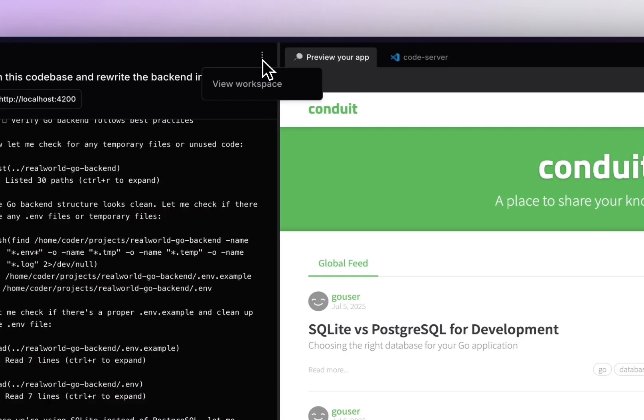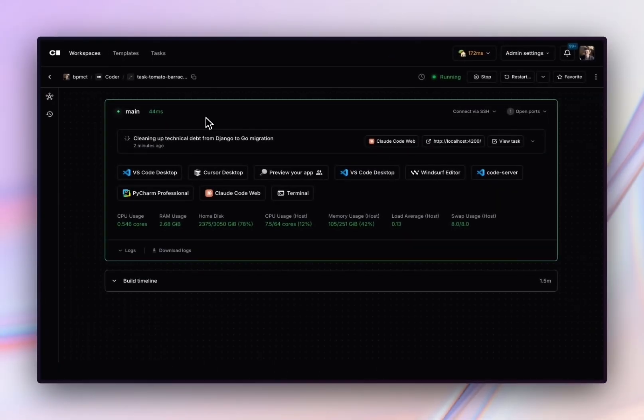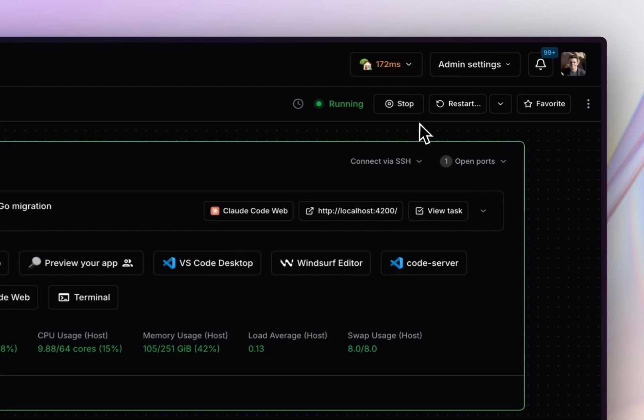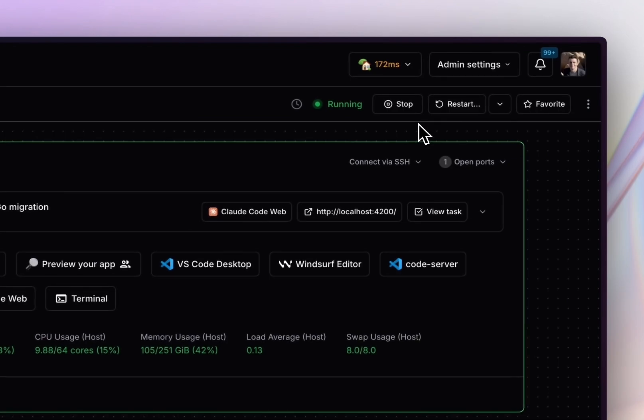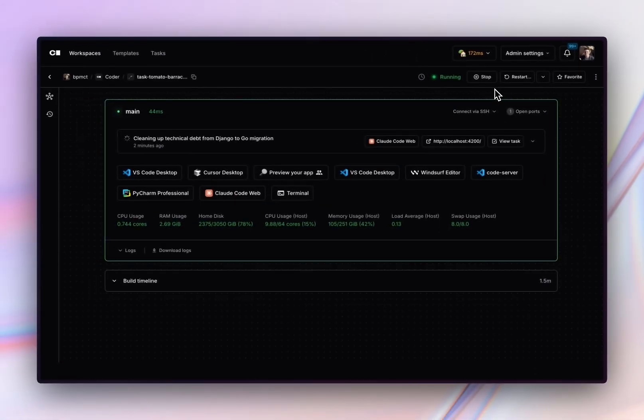The first is workspaces. Workspaces are the actual development environment. It includes editors for developers to connect in and lifecycle functionality where the agent is no longer working to ensure that the workspaces shut down and cloud costs are saved.